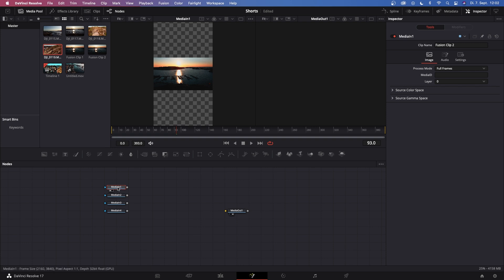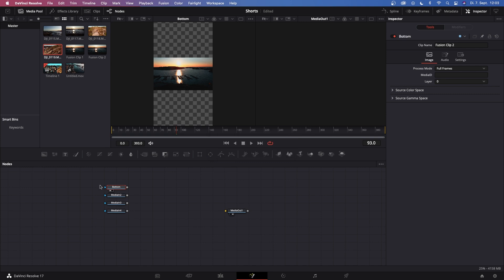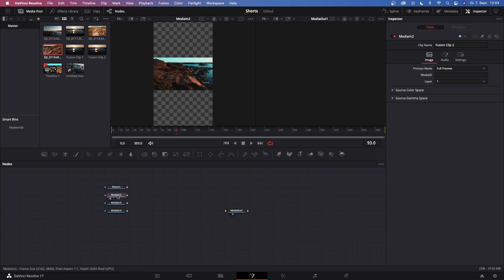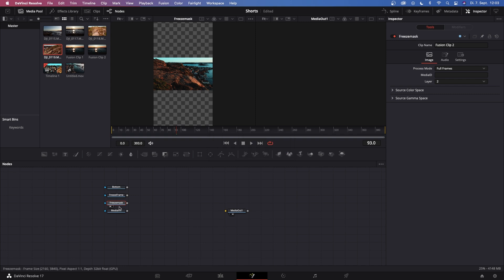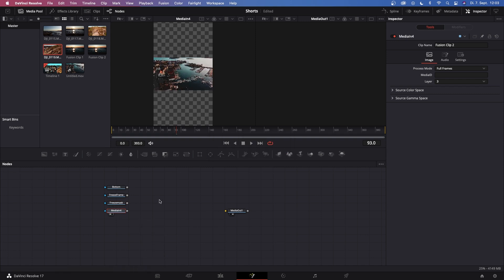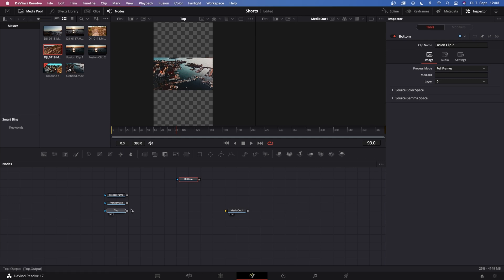For organization purposes, hit 1 on your keyboard so we can actually see what layer this is. This is our bottom layer. Now just rename this by hitting F2 and call this bottom. Then go to media in 2, hit 1 on your keyboard, and this is our freeze frame, so let's rename this. Media in 3, this is our freeze frame as well, but this is going to be our mask. And then media in 4 has to be our top layer, so let's rename that as well.